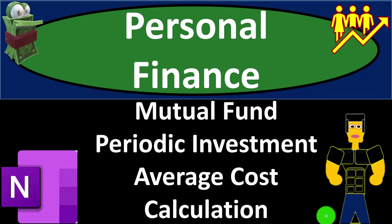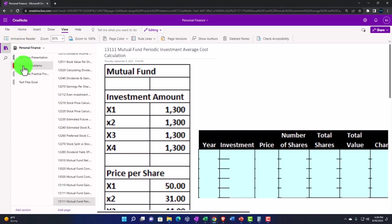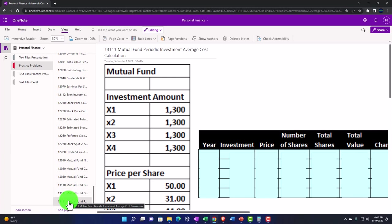Personal finance practice problem using OneNote. We're looking at a mutual fund periodic investment average cost calculation. Prepare to get financially fit by practicing personal finance. You're not required to, but if you have access to OneNote and would like to follow along, we're in the icon left-hand side practice problem tab and the 13111 mutual fund periodic investment average cost calculation tab.